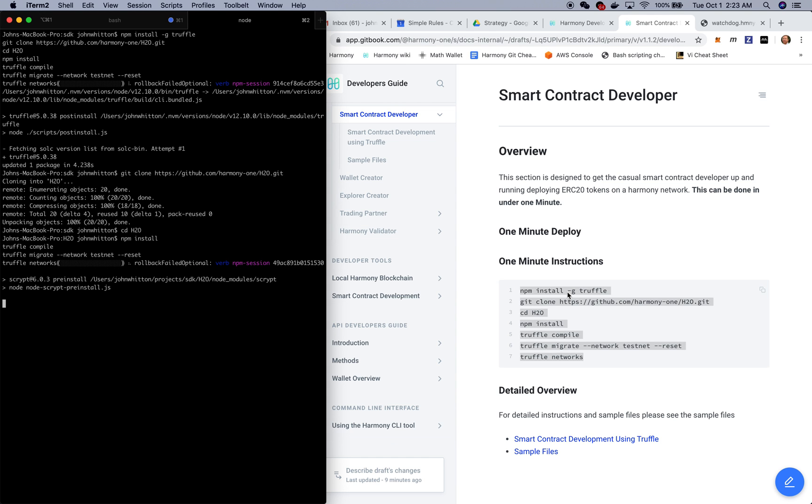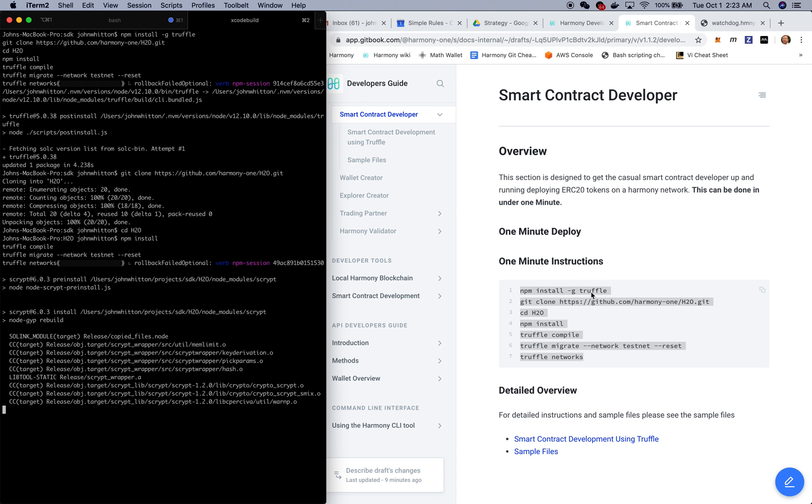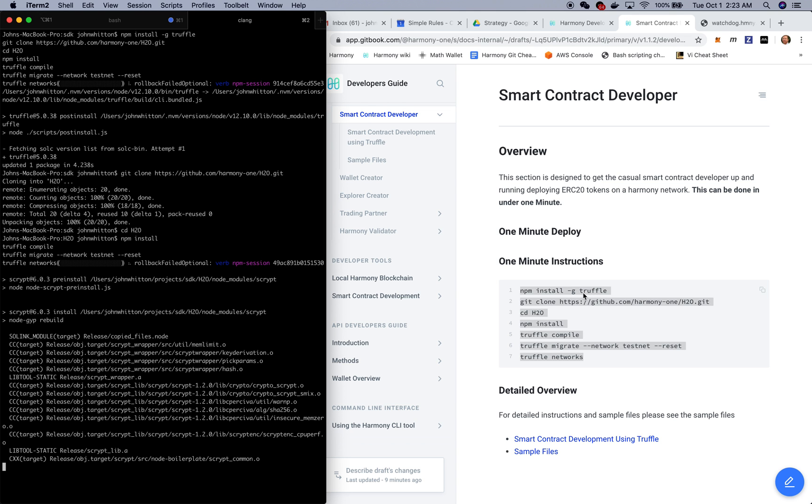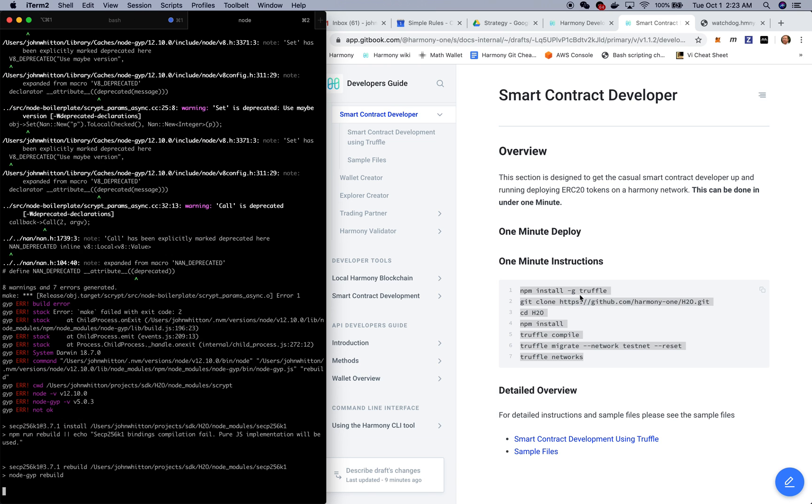We're installing Truffle. For those of you who are familiar with Ethereum and smart contract development, you're probably aware of Truffle. It's the mainstay for the developer community.